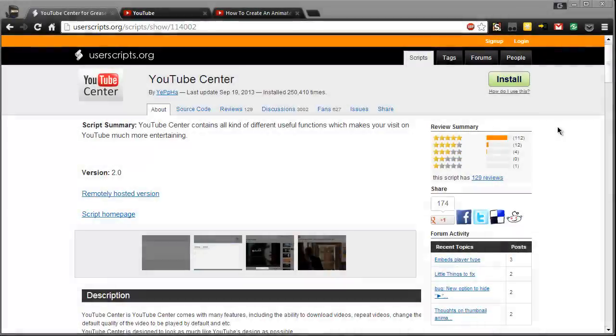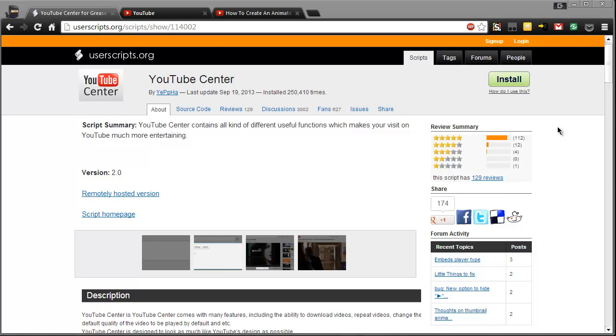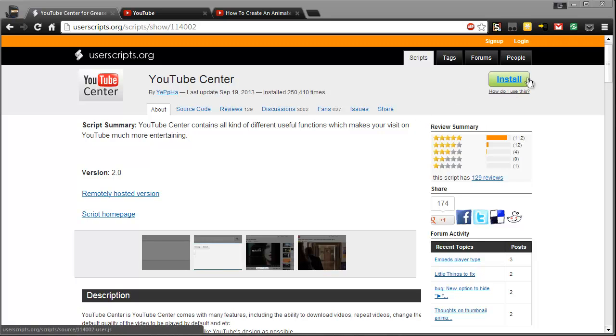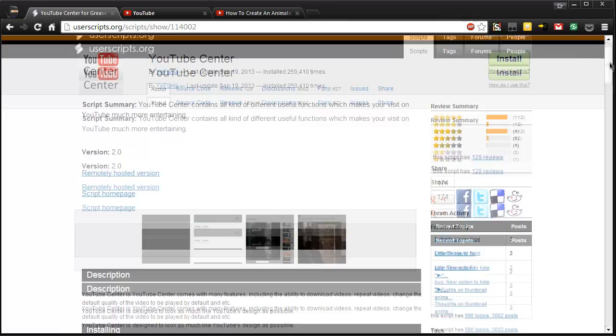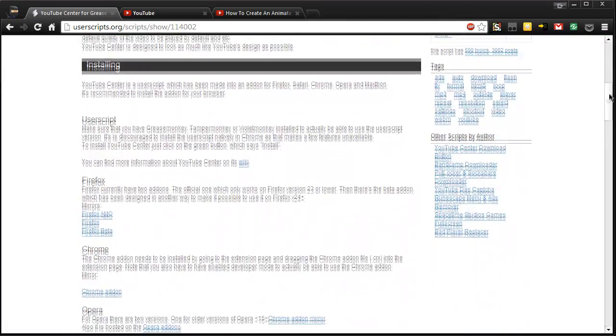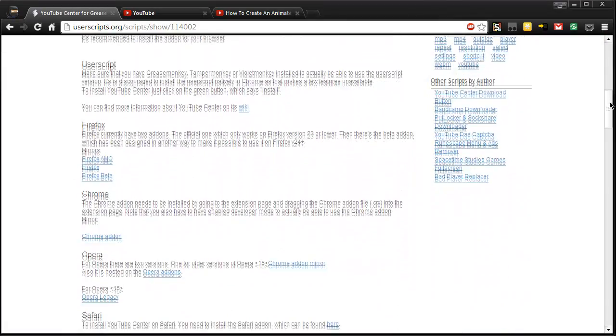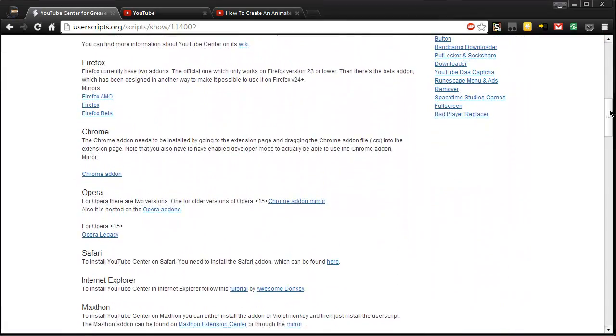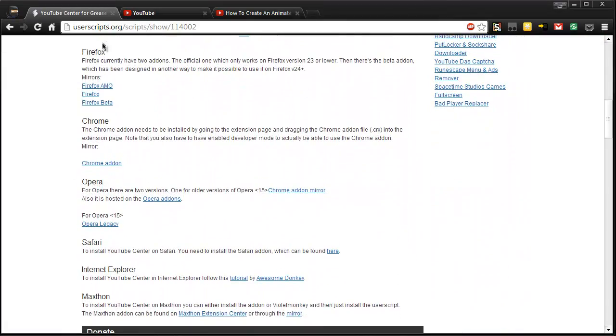Userscripts.org is an excellent resource for grabbing little pieces of code you can put into your browser to make your web experience a lot better, and this one is no different. This is YouTube Center and it's very simple to install. For Google Chrome, you can grab Tampermonkey and then click that install button to install it, however you can also grab this via various add-ons.